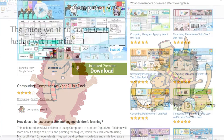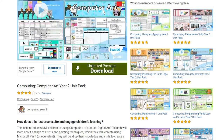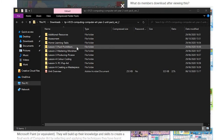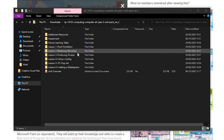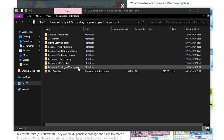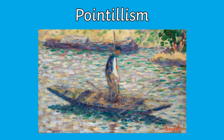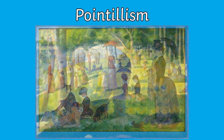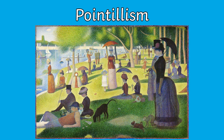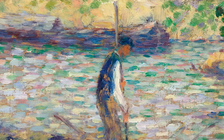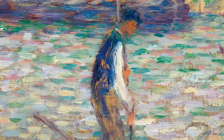In year two we do some brilliant cross-curricular learning, looking at different artists and replicating their work whilst also learning more in-depth art and computing skills. Children could explore pointillism — begin by looking at some pointillist paintings like the work of artist Georges Seurat. Zoom in and look at the detail.